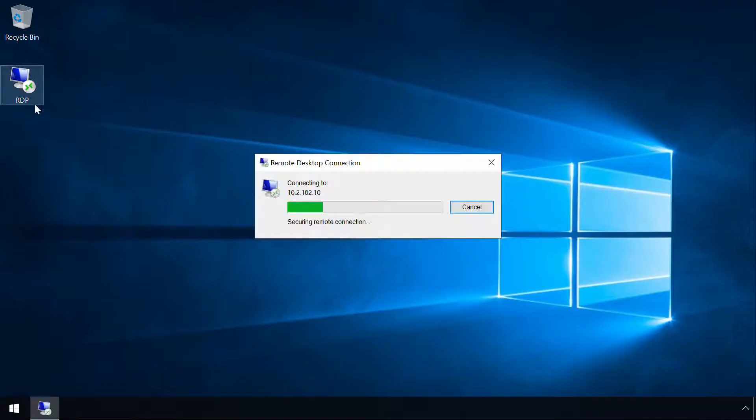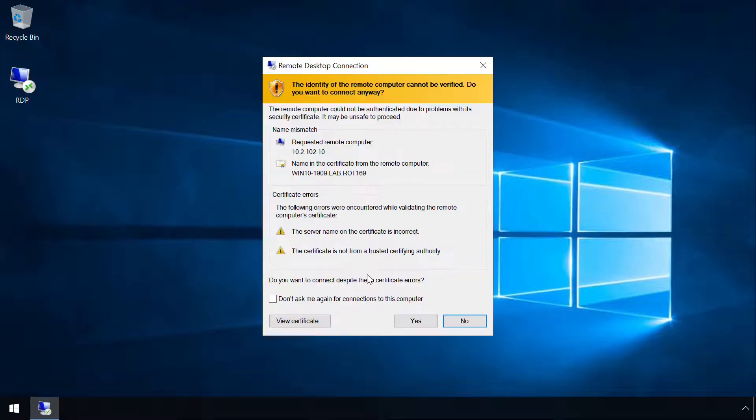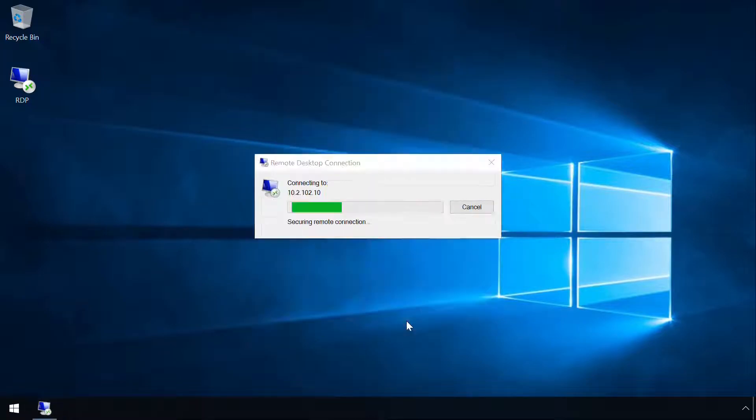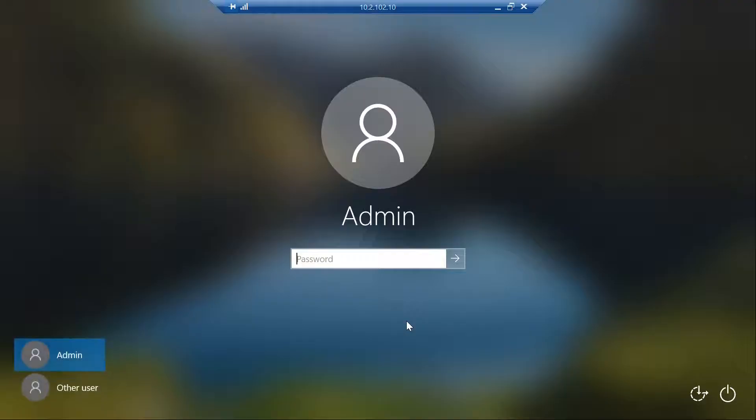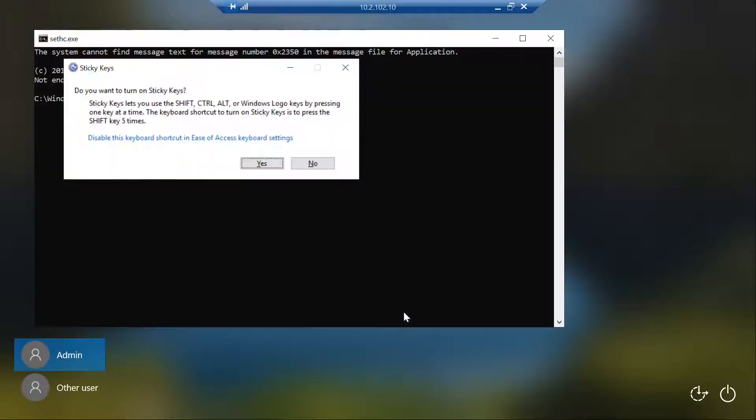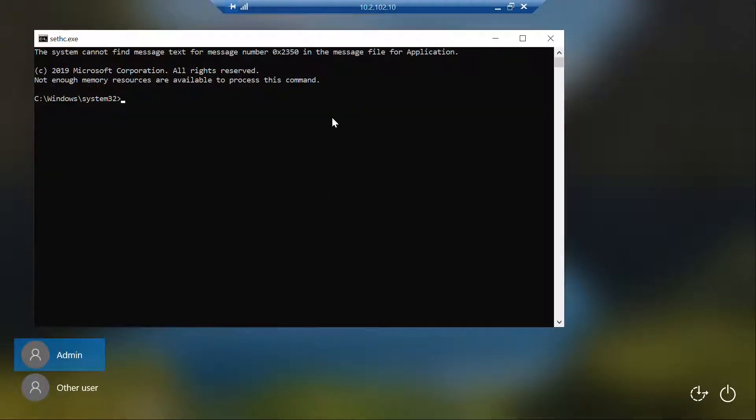So far we've been assuming physical access to a machine, but this technique can also be exploited over a network as the accessibility tools can also be launched via the remote desktop logon screen.